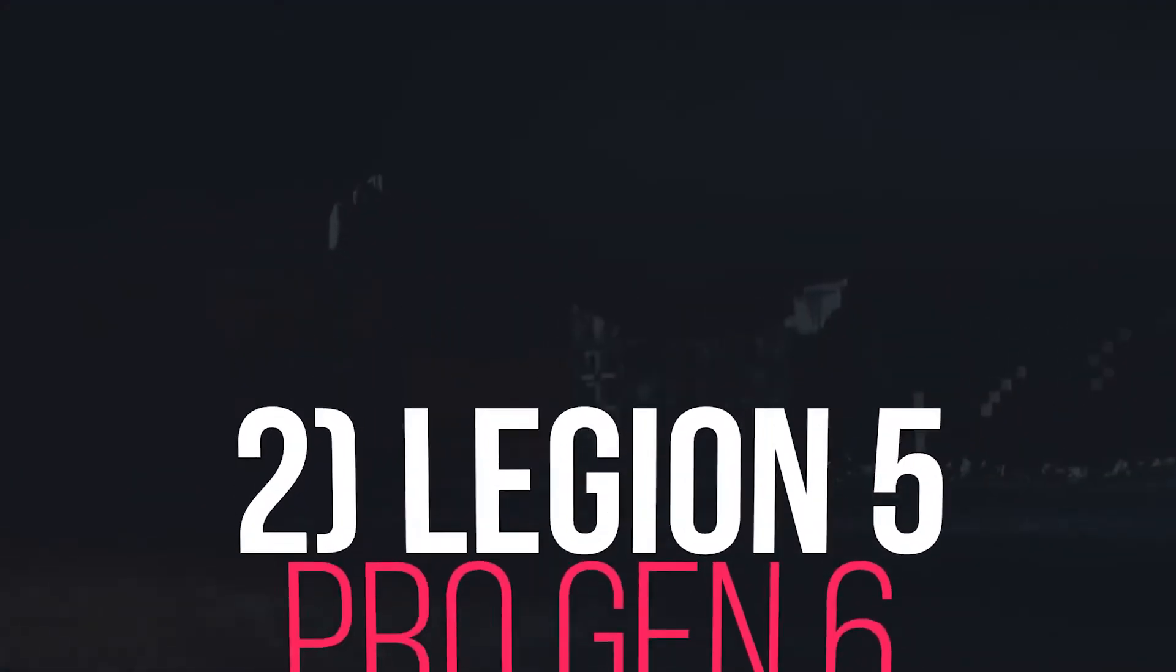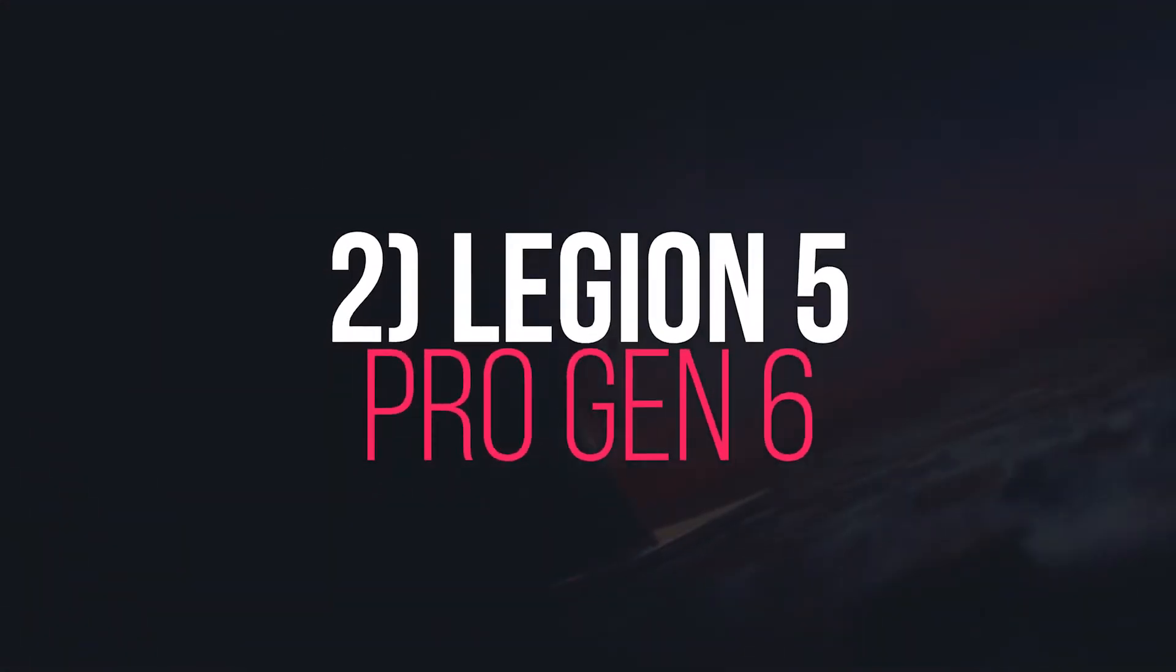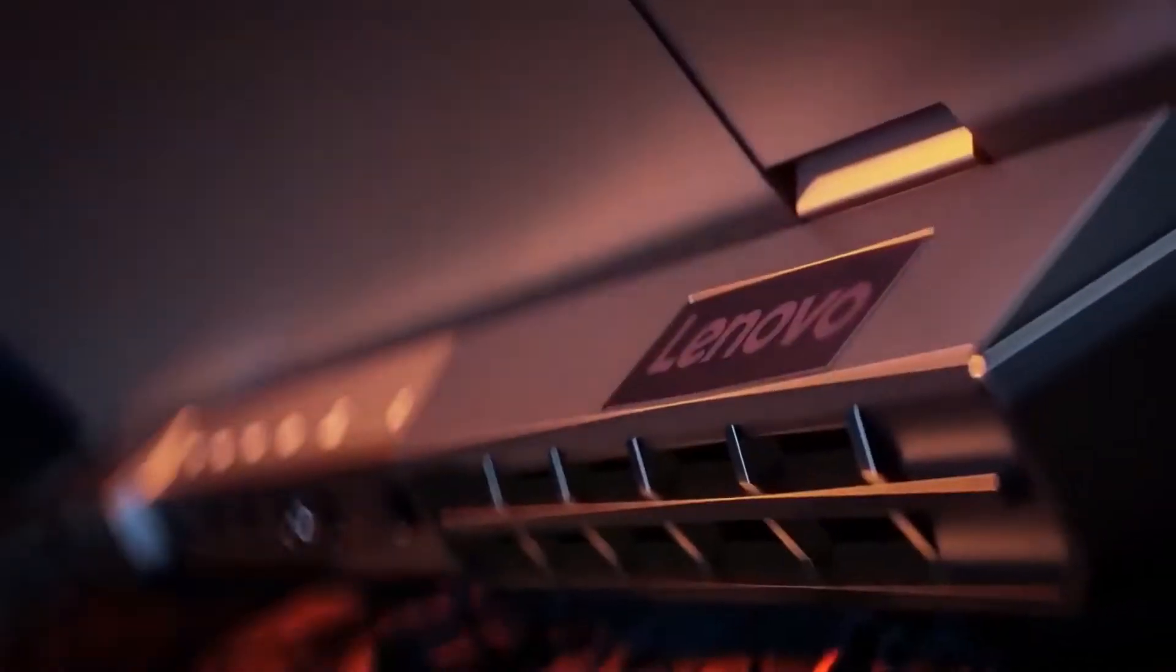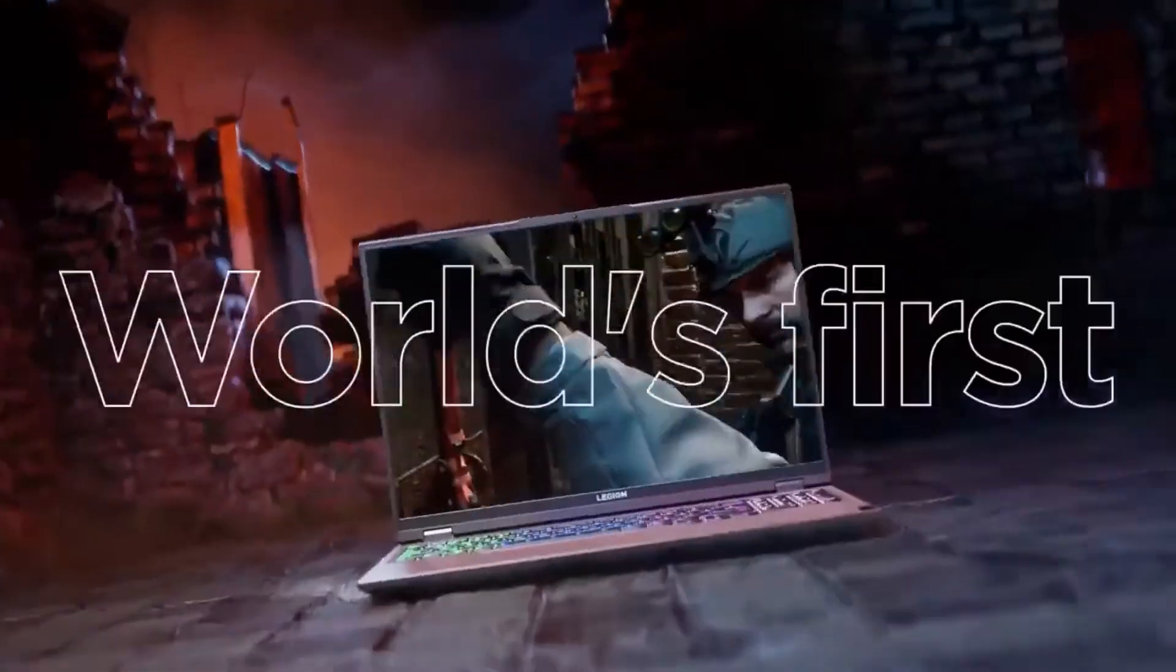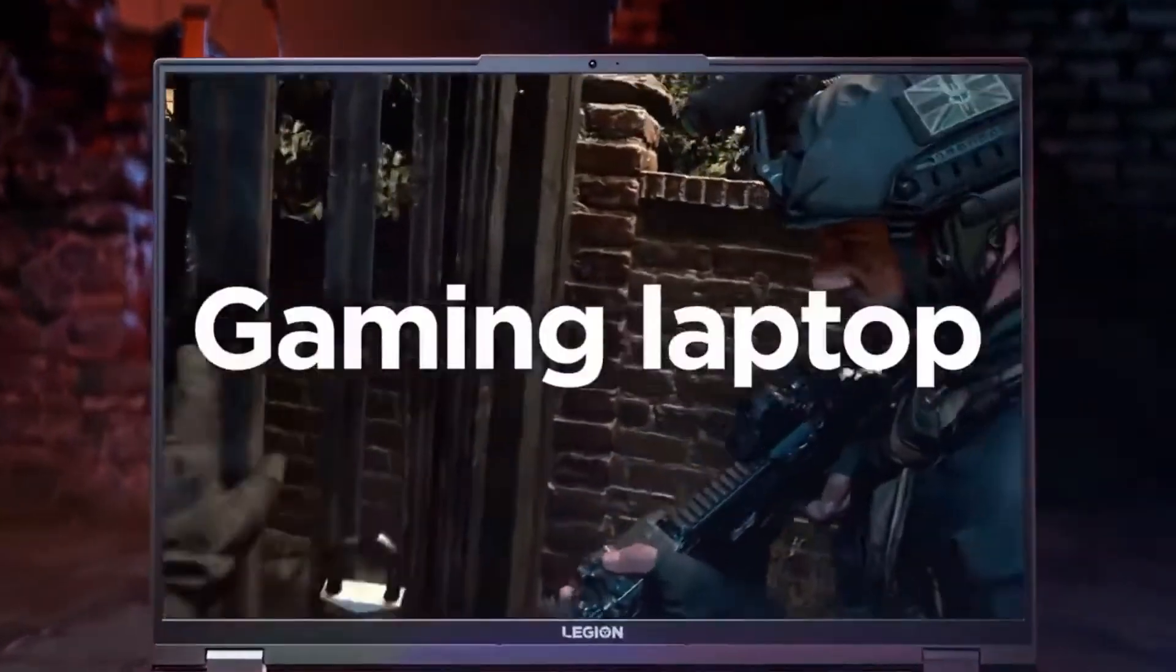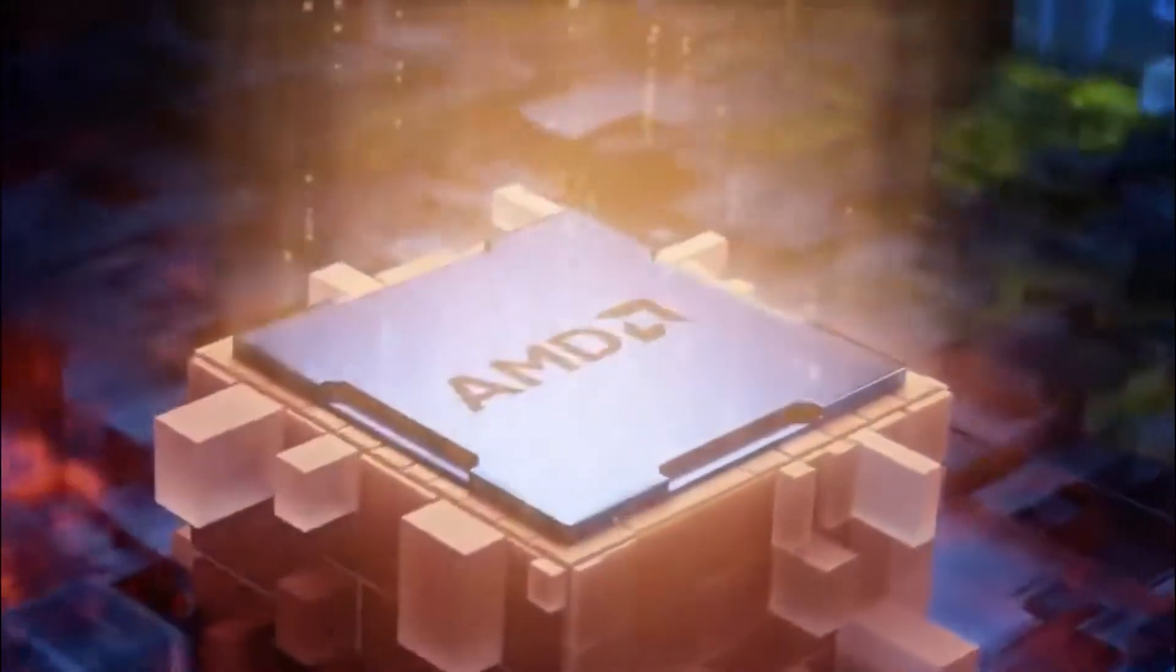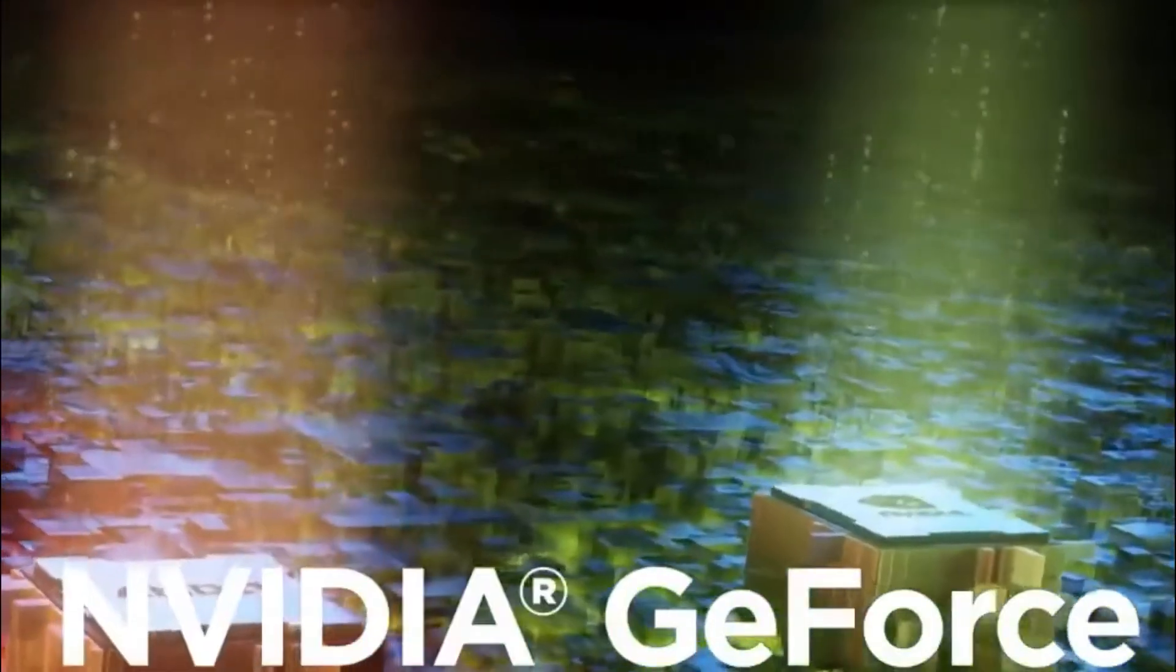Number 2. Legion 5 Pro Gen 6. The Legion 5 Pro Gen 6 AMD is a solid option for an enthusiast-level gaming laptop. As the name suggests, it comes with a powerful AMD's Ryzen 7 5800H CPU with 8 cores, 16 threads, and a 16Mbps cache.